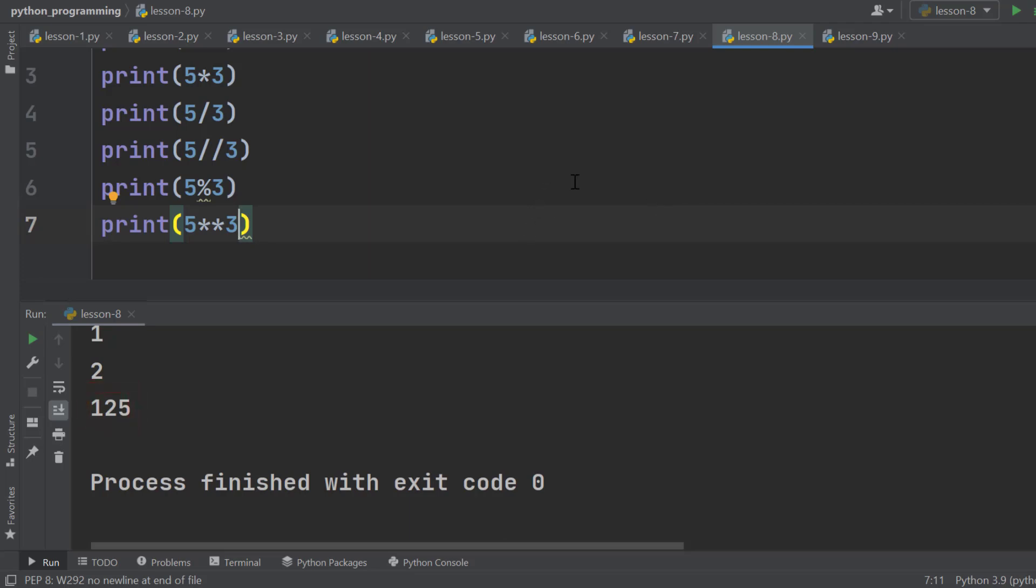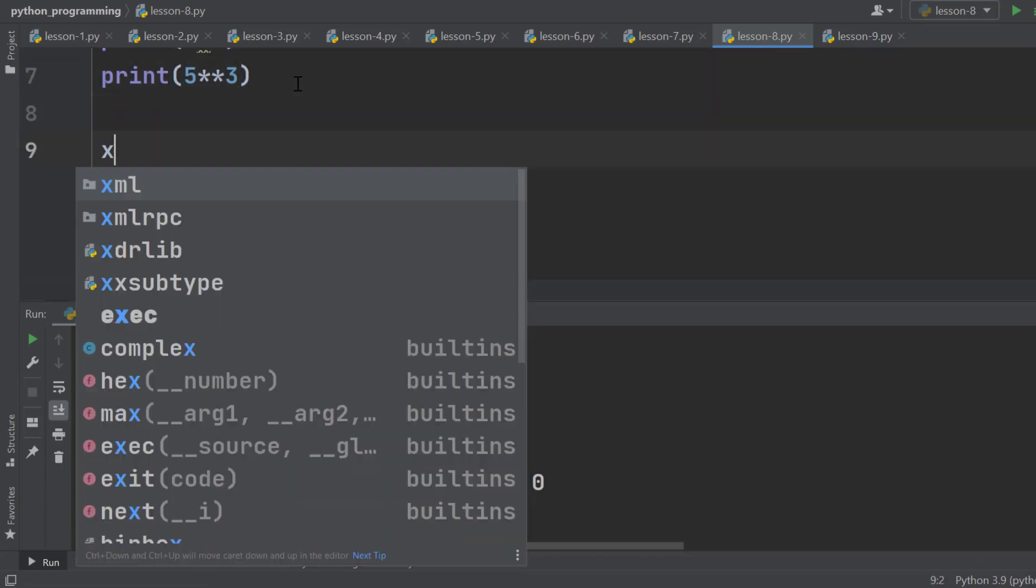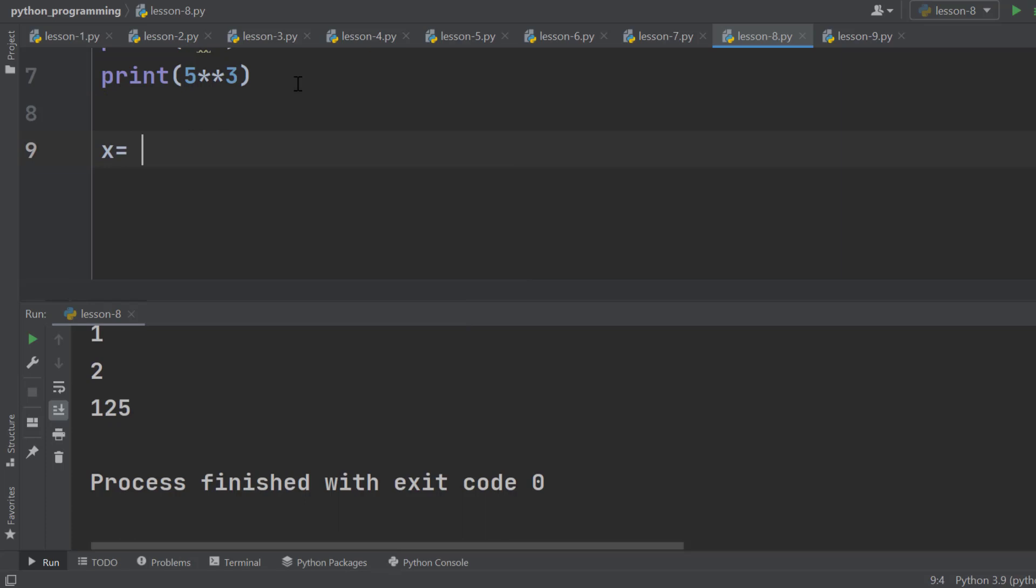Let's focus on augmented assignment operators. They are very useful. Declare a variable. Let's keep it simple. X is our variable, and we set it to 5.